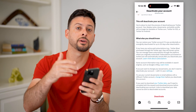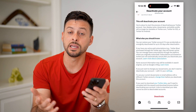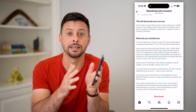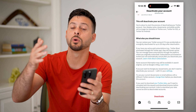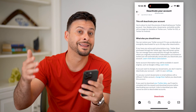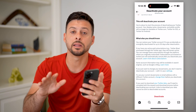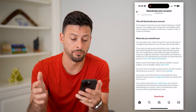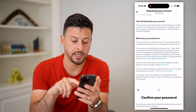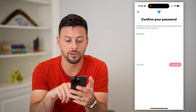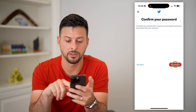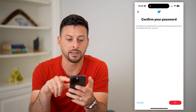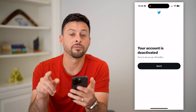If you deactivate, you have 30 days — all you have to do is log back in to reactivate it. But if you don't log back in within those 30 days, Twitter will automatically delete your account completely, remove everything from its servers, and you will no longer have an account. To deactivate, enter your password and tap Yes, Deactivate.